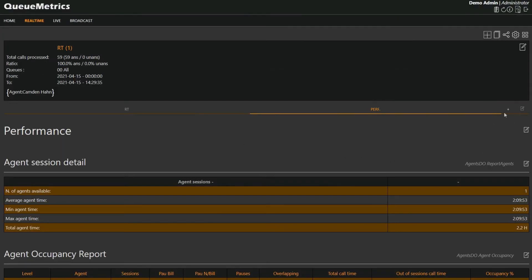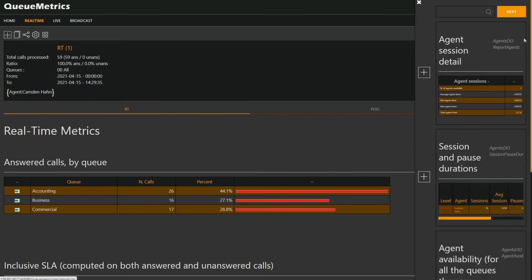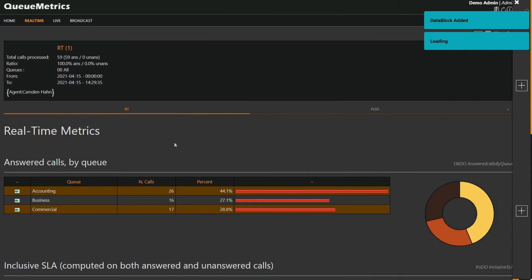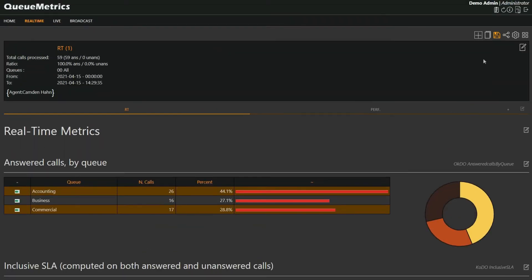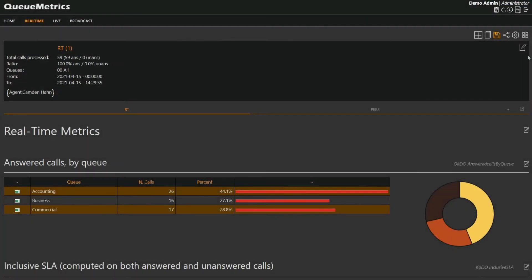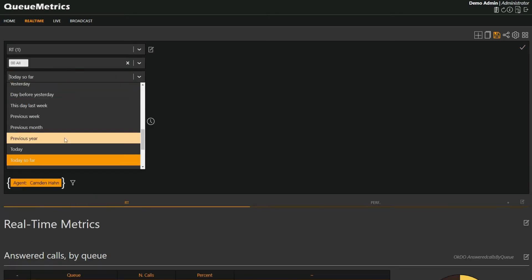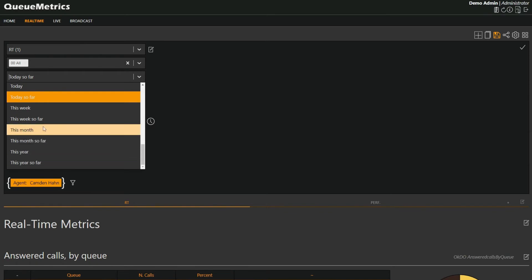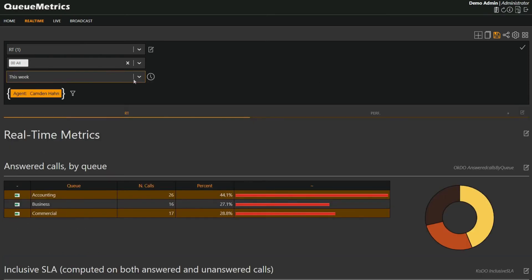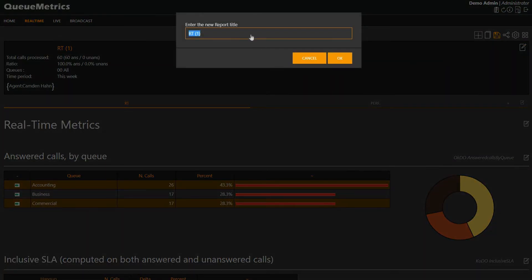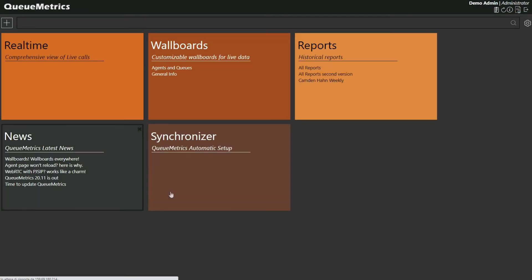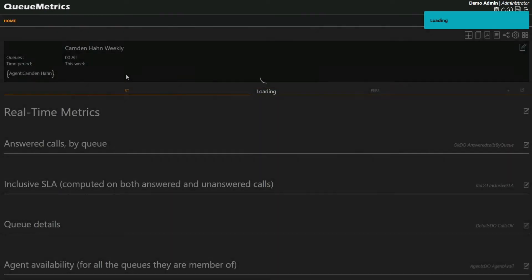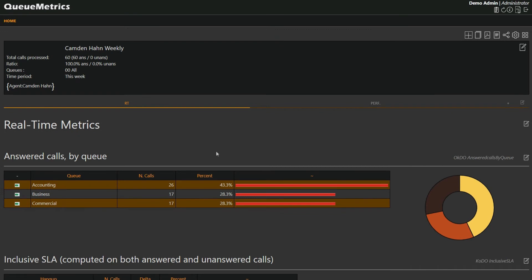So let's say I want to add a new data block here. Let's say I want to see the availability for this agent and I add the relevant data block. It will appear at the bottom and then I can save this and maybe change the time period to this week in general. We can then save this report and let's call this Camden weekly. And if we go back to the home page, then now we have the report that is saved for this agent. We can go back and look at it again. And so this is how we link the real-time page to the agent reports.